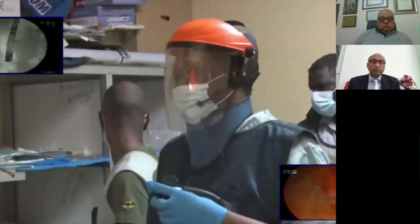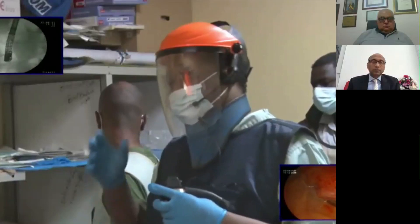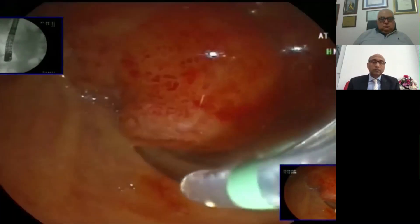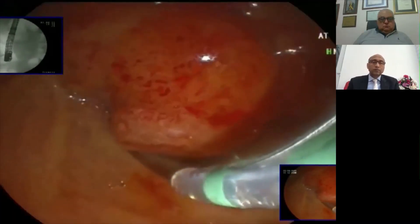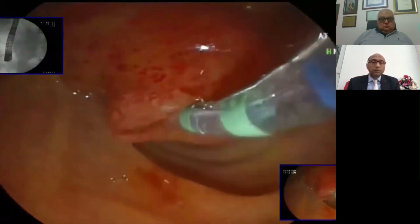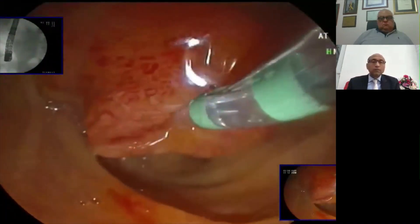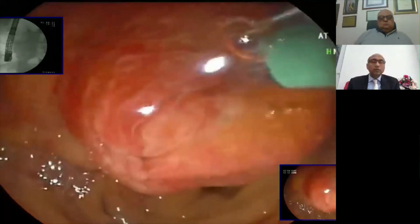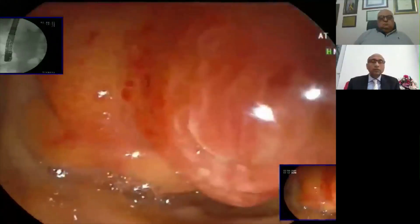Thank you for presenting the case. As you can see, I have already positioned the ampulla — this is already discharging infected bile. I usually prefer to use the sphincterotome in front of the ampulla, then I will ask my assistant to bend a little bit to get access to the CBD.